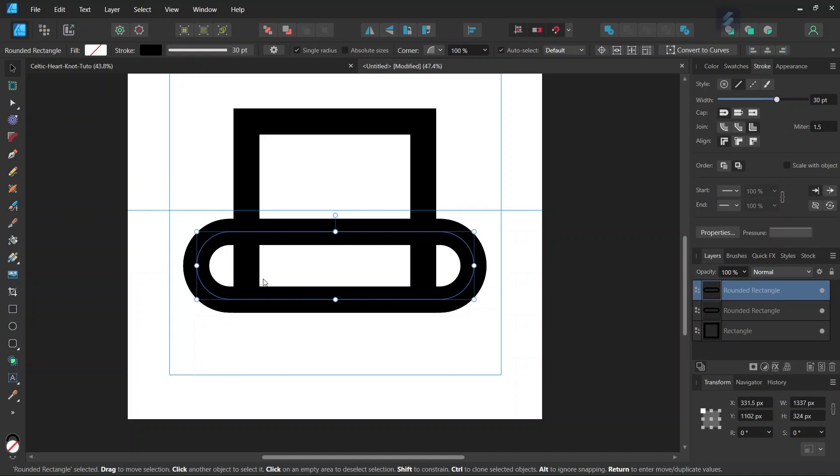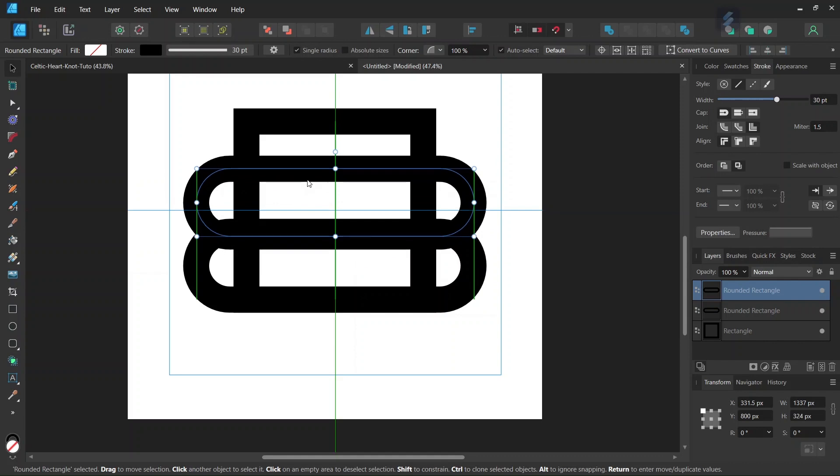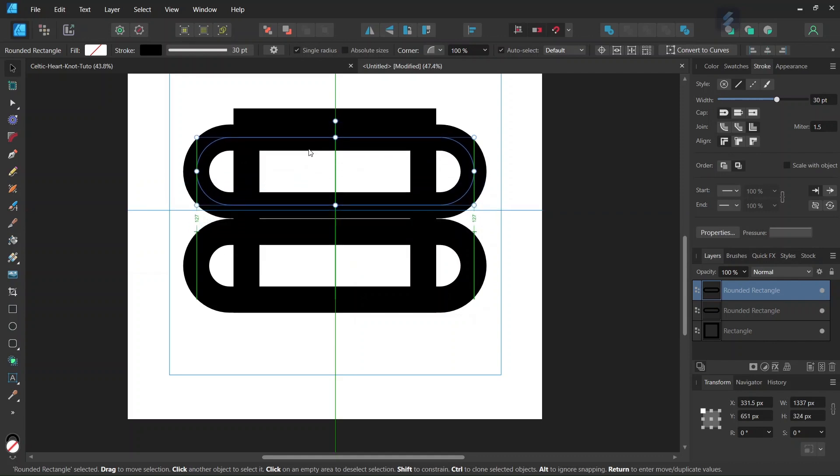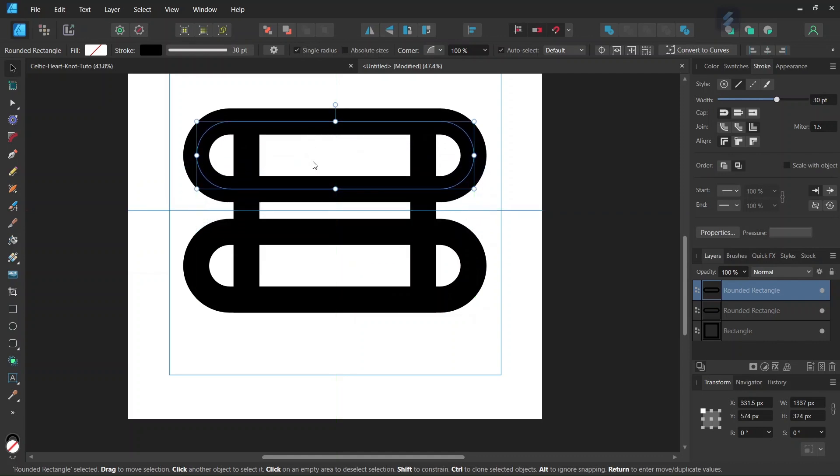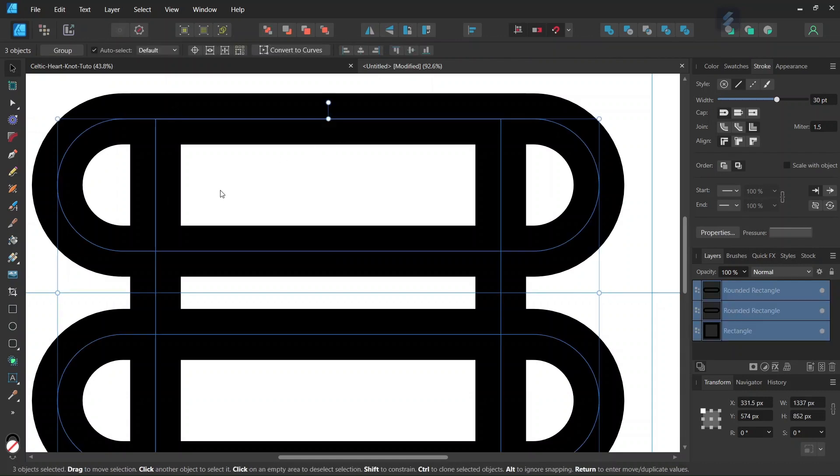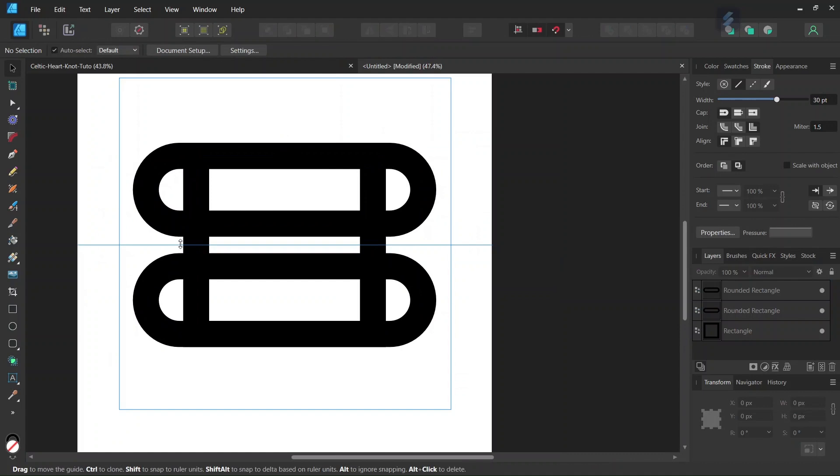Then we press Ctrl J to duplicate it and move the duplicated rectangle upwards until its top extremity matches the top extremity of the square. So now it should be positioned like this.